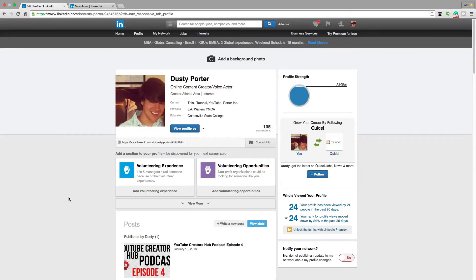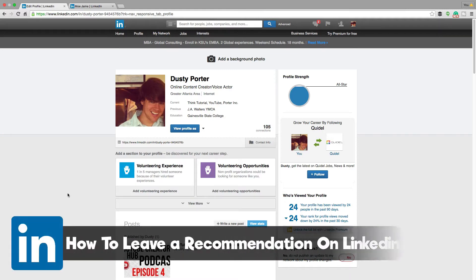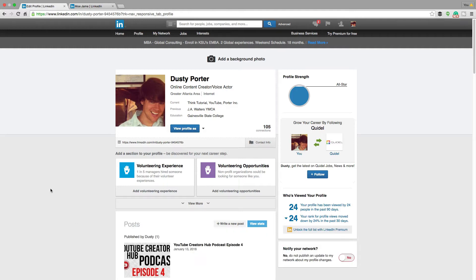Hey guys, and welcome back to another technology guru video. So today in this video, I'm going to be showing you how you can leave a recommendation for someone on LinkedIn. A recommendation is a great way to leave some positive words about someone that you've worked with in the past, or may have done some work for you. I'm going to show you how to leave that recommendation quickly and easily.